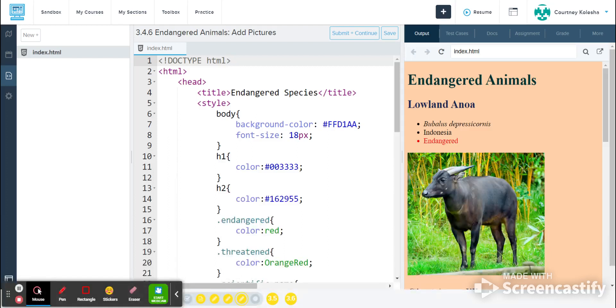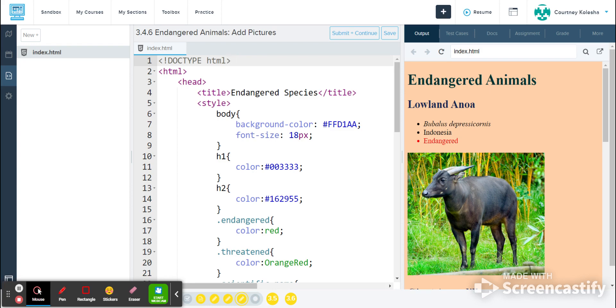Hello and welcome to the walkthrough of 3.4.6, which is our final installment of this Endangered Animals series that we have been doing. So there is starter code for this. Make sure you grab it from Schoology. It's some of the code that we've already written together in previous Endangered Animals assignments.